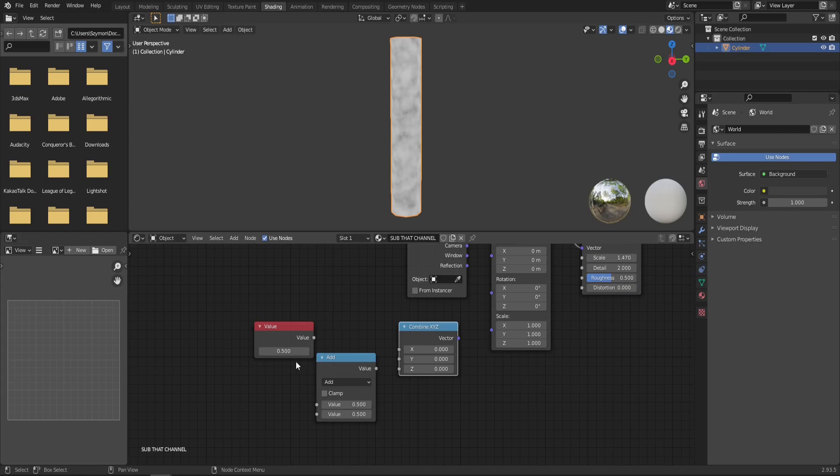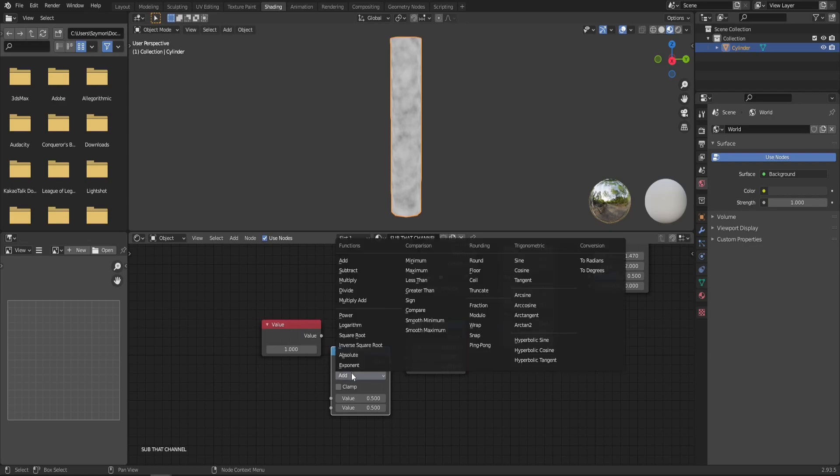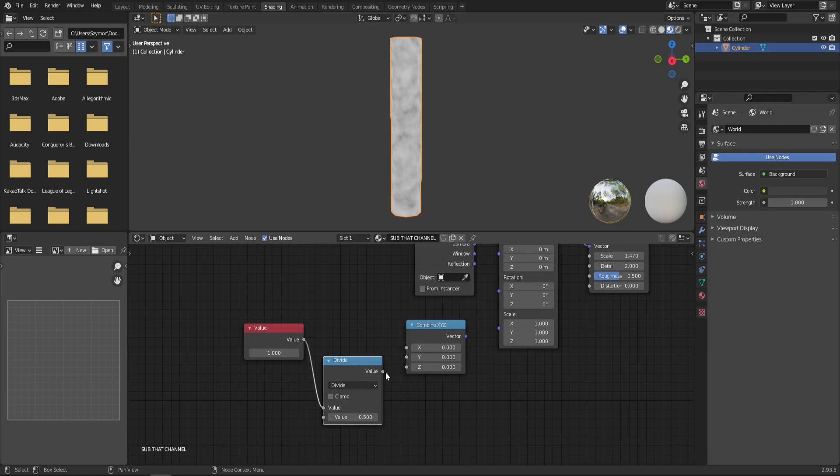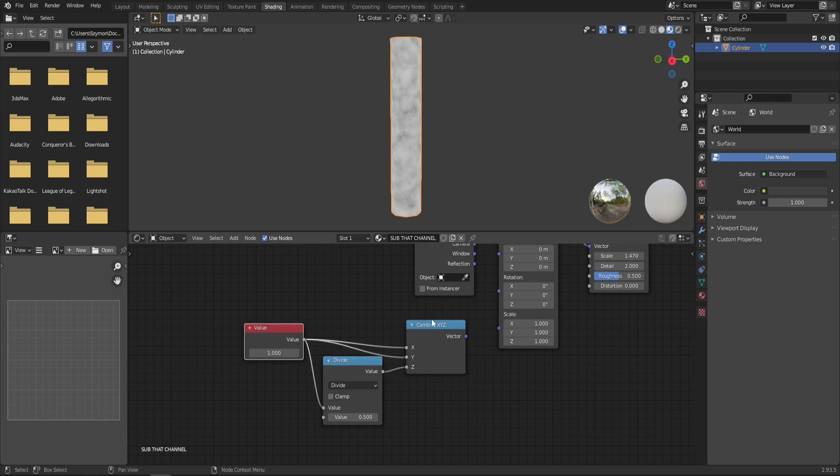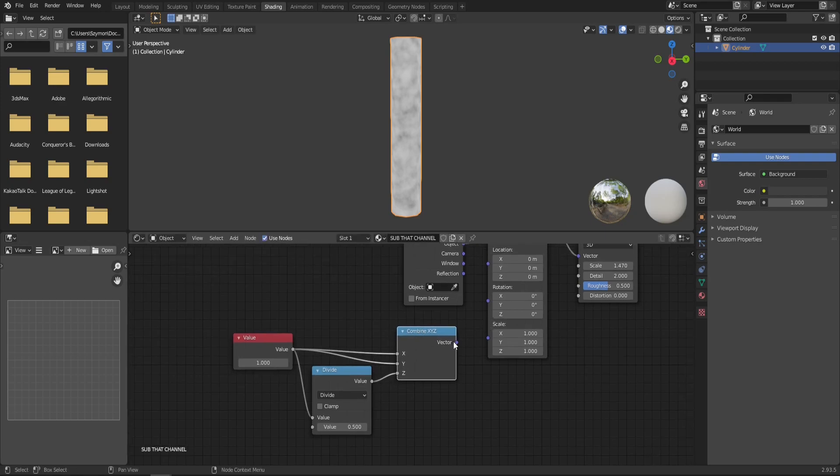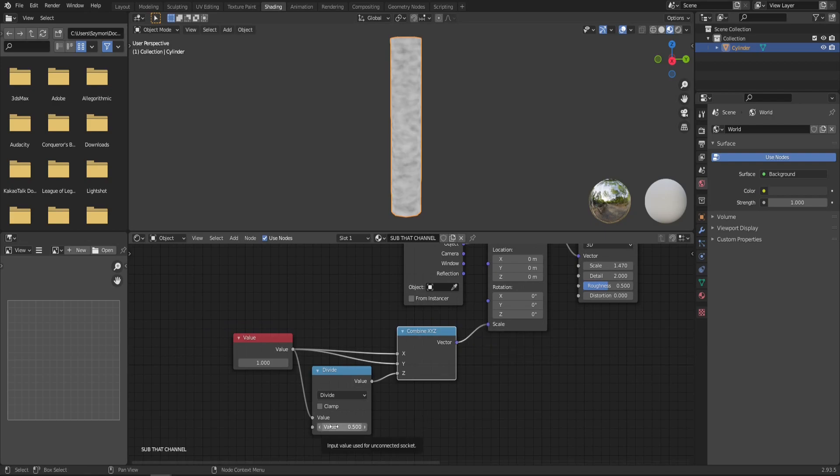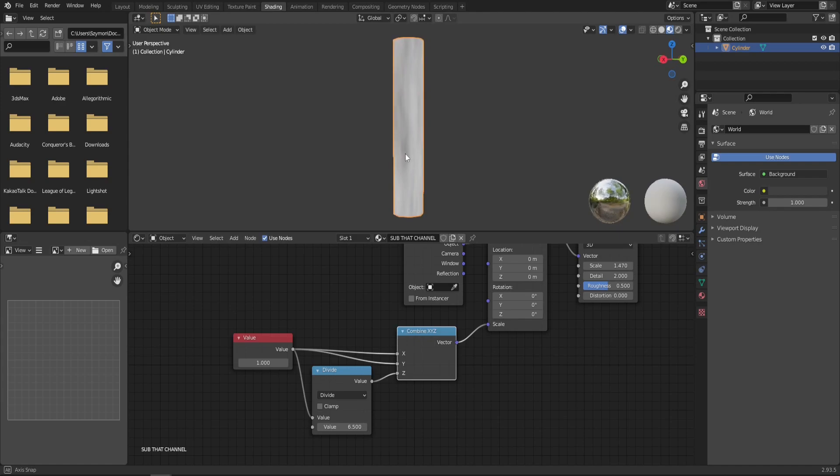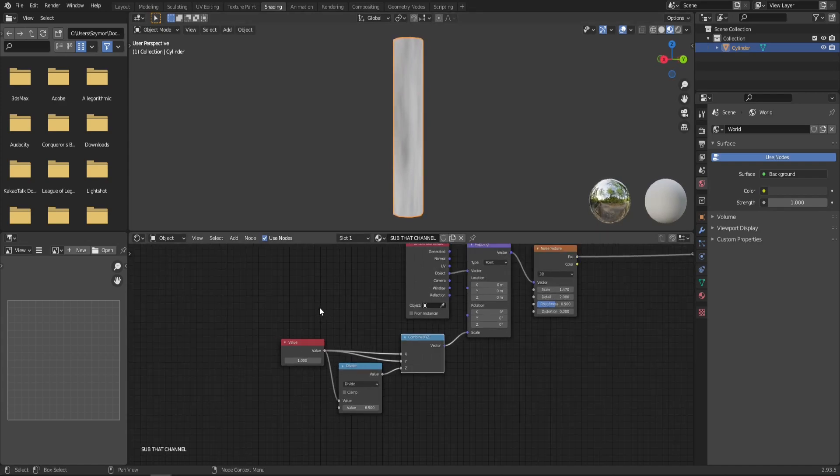Now in the value node, we can just put in one. Then the math node, let's change it to divide and connect it with our value node and connect the output from divide to the Z. And the X and Y is going to be our base value. Now, if we connect the output of combine XYZ to the scale and we play around with this value in divide, you can see that we can extend, basically stretch the texture to make it look more like a flame. So something like 6.5 maybe should be all right. We will see soon.